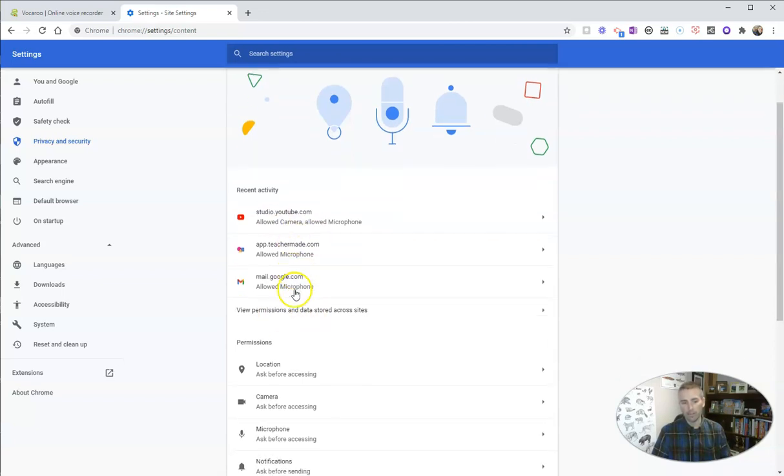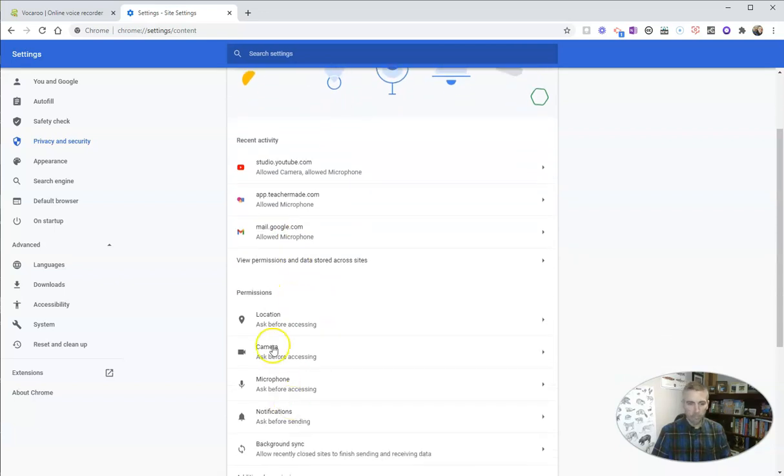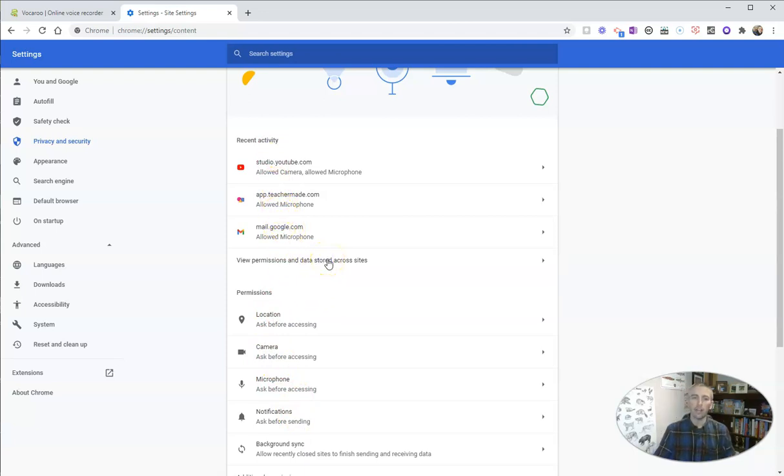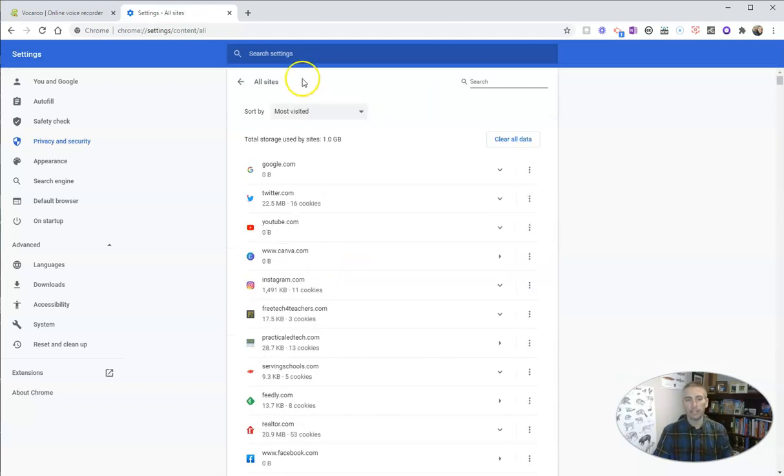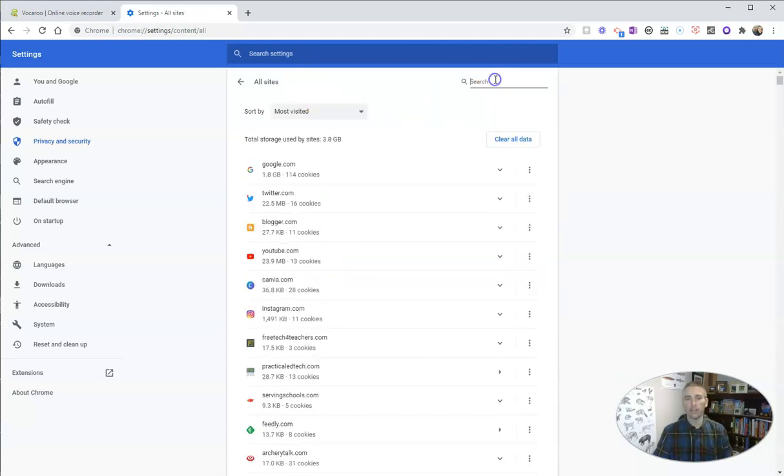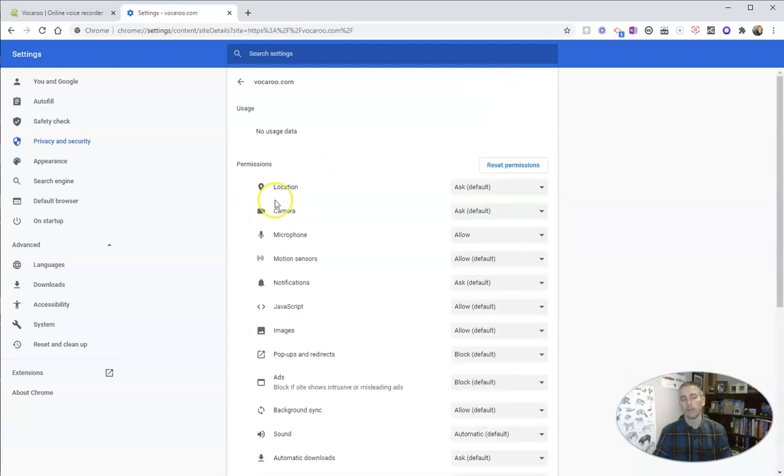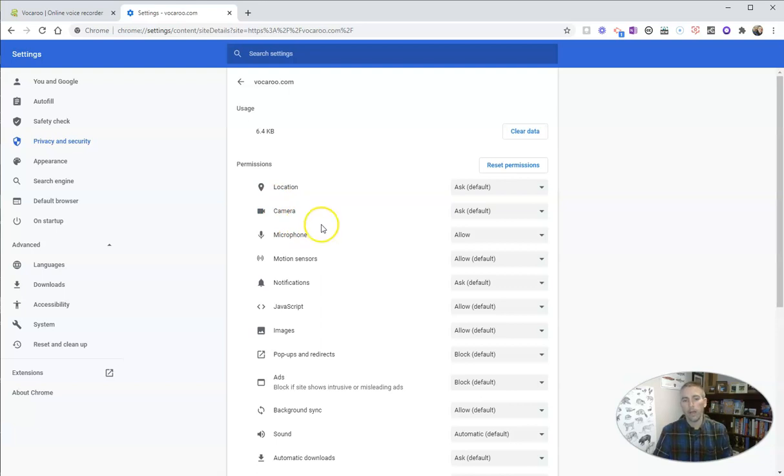You see my recent activity there. You can also see here the permissions that I've granted to those three sites are listed right there. But let's go ahead and change that for a different site like vocaroo. And here in vocaroo, so I see vocaroo.com.